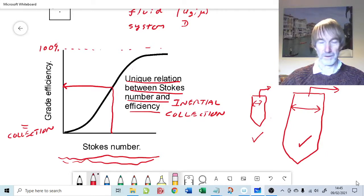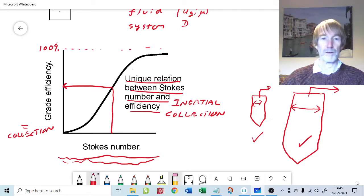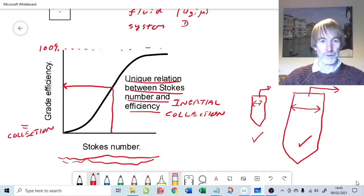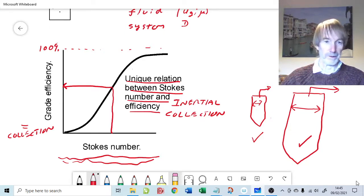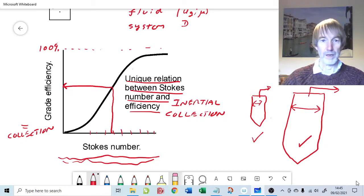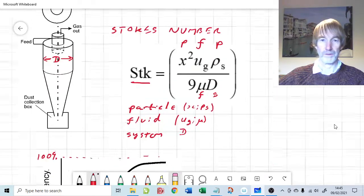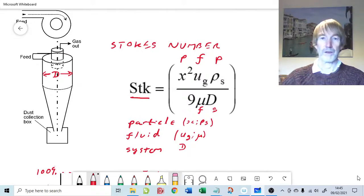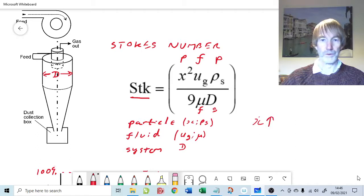That's a useful technique because we can use it to scale up or predict the performance of a design when things change. It's fairly obvious you could correlate grade efficiency with particle diameter alone, but this is one step beyond that - particle diameter is one important component of Stokes number, but Stokes number takes into account everything else as well. As particle diameter x goes up, the x-squared term means the Stokes number will also go up.